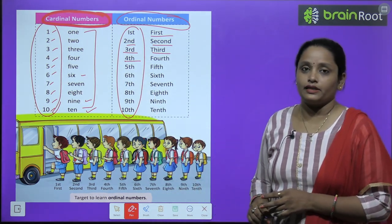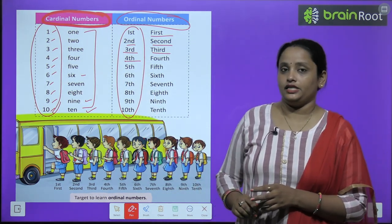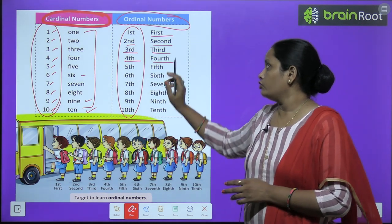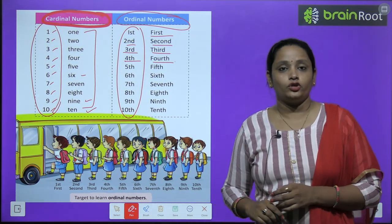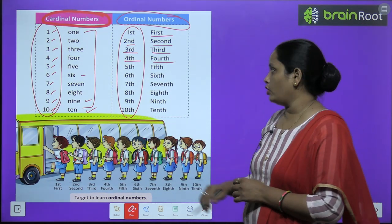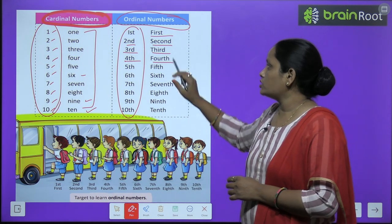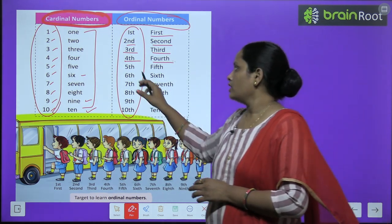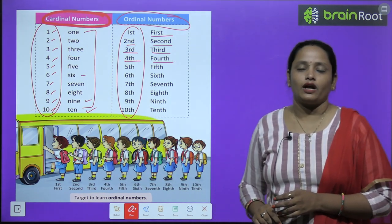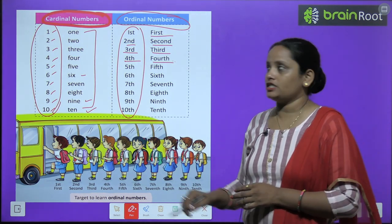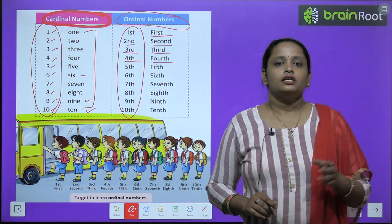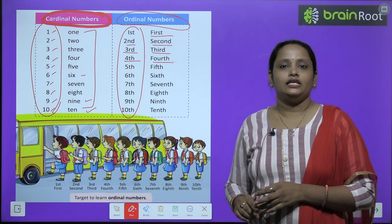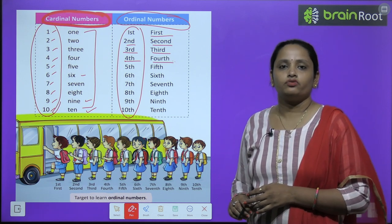Fourth — for Four we add TH, so it becomes Fourth: F-O-U-R-T-H. Next is Five and then TH, so it becomes Fifth: F-I-F-T-H.